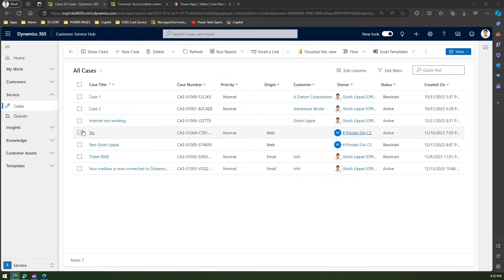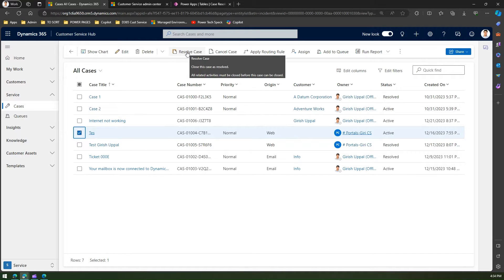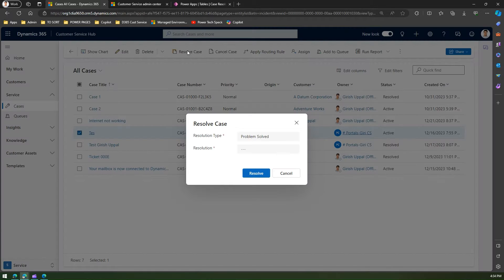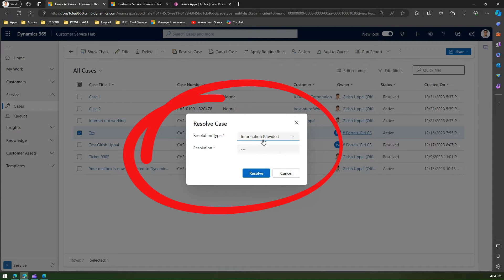Here you can see the list of cases currently available within the system. If I click on one of the records and click on 'Resolve Case', it says I can close this case, but all related activities must be closed before this case can be closed. If I click on 'Resolve Case', a pop-up message box will appear — and watch for this pop-up because it's going to change over a period of time.